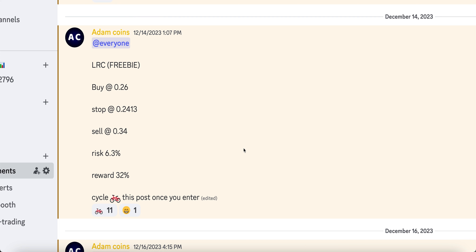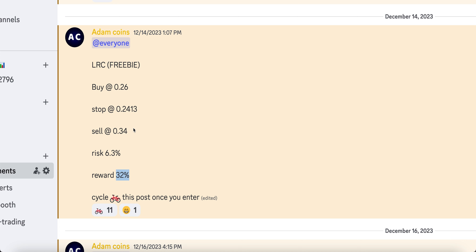Before we talk about the BONK update for today, I want to give a quick mention that on Discord, back on the 14th, we actually made a trade on LRC which was a freebie that I gave. It was a 32% trade for free — absolutely free. You could have made $320 out of $1,000 invested just from this free signal.